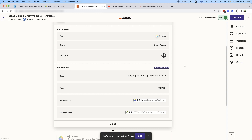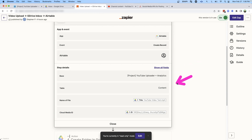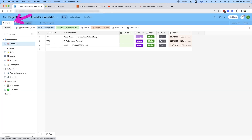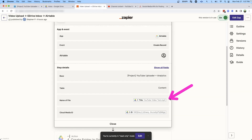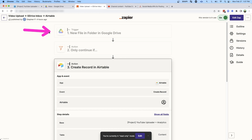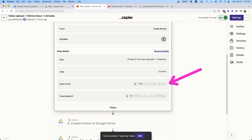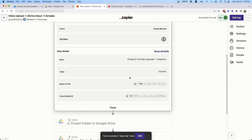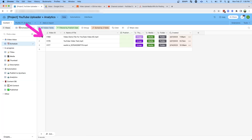If we expand this, we see the event is to create a record and it's pointing to this demo project — the YouTube Uploader and Analytics — and I'm inserting that row into the content tab. For the name of the file, I'm just using the title of the video coming through in step one. Anytime you perform an action in a previous step, you'll have access to all of those variables in other steps so you can facilitate complex workflows. And then I'm taking the ID of the Google file uploaded in step one and associating it with the cloud ID in the Airtable database. You'll notice that zap has already run — we have that video from the inbox now in our system.